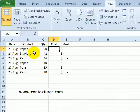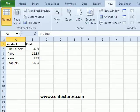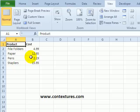So here we're selling paper and staplers and pens. We have a price list in another workbook and here you can see each item and the cost that we sell it for.